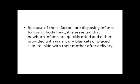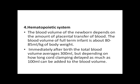Because of these factors predisposing infants to loss of body heat, it is essential that newborn infants are quickly dried and either provided with a warm dry blanket or placed skin-to-skin with their mother after delivery. The hemopoietic system: the blood volume of the newborn depends on the amount of blood transferred from the placenta. The blood volume of a full-term infant is about 80 to 85 ml per kg of body weight. Immediately after birth, the total blood volume averages 300 ml, but depending on how long cord clamping is delayed, as much as 100 ml can be added to the blood volume.